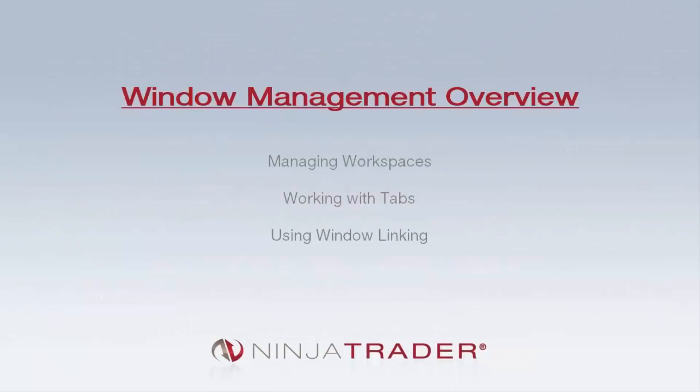Welcome to the Window Management Overview. We'll be covering the following topics: managing workspaces, working with tabs, and using window linking.